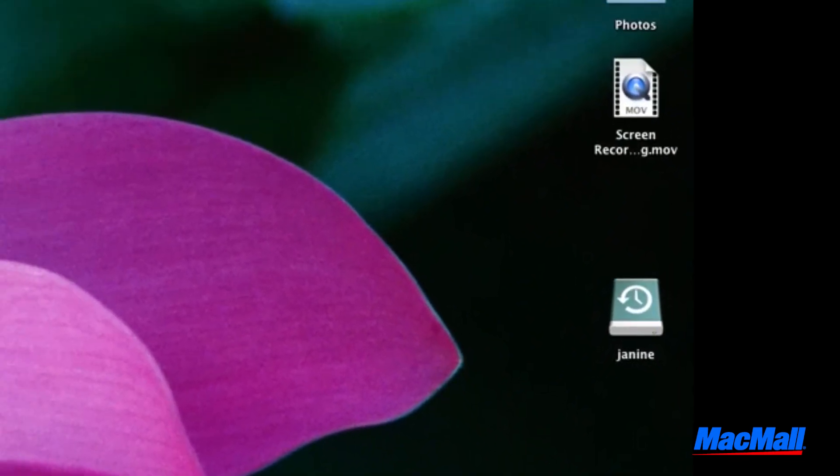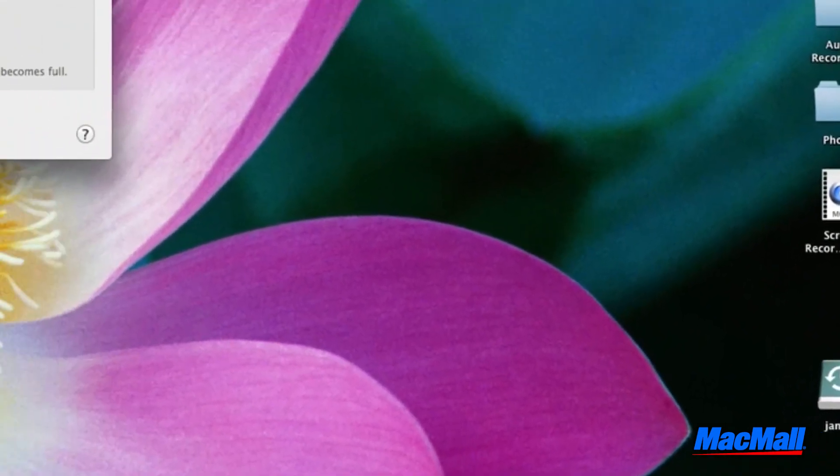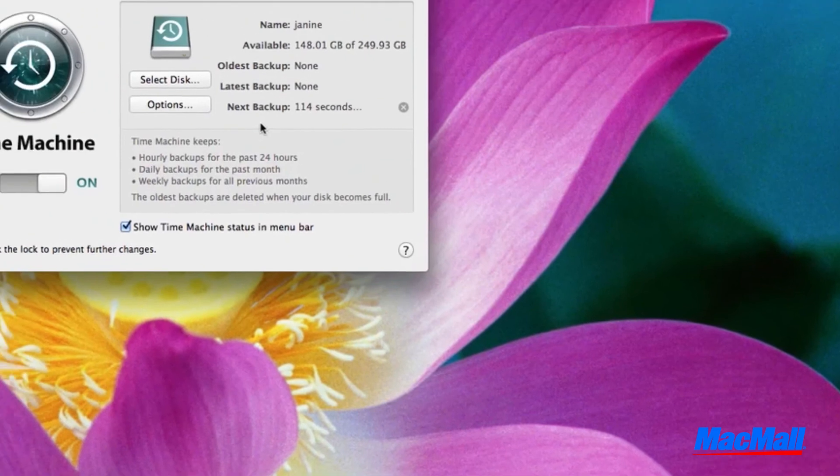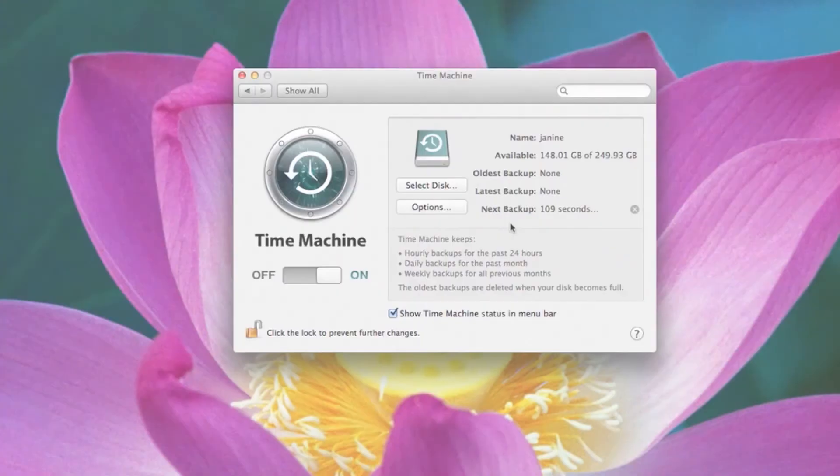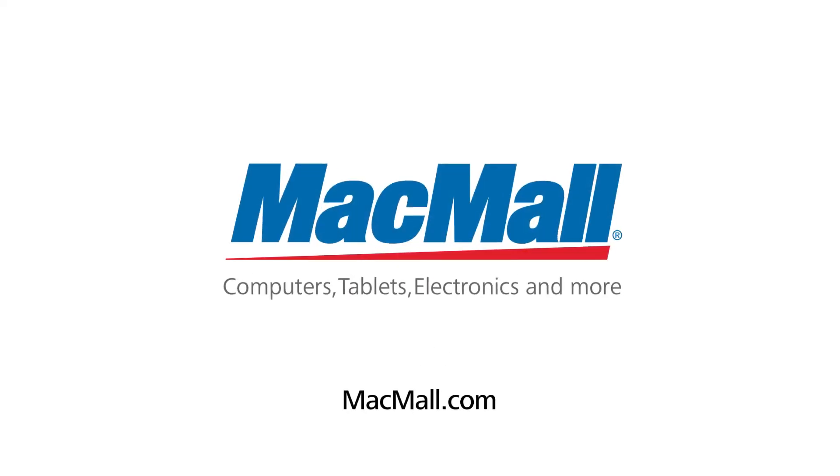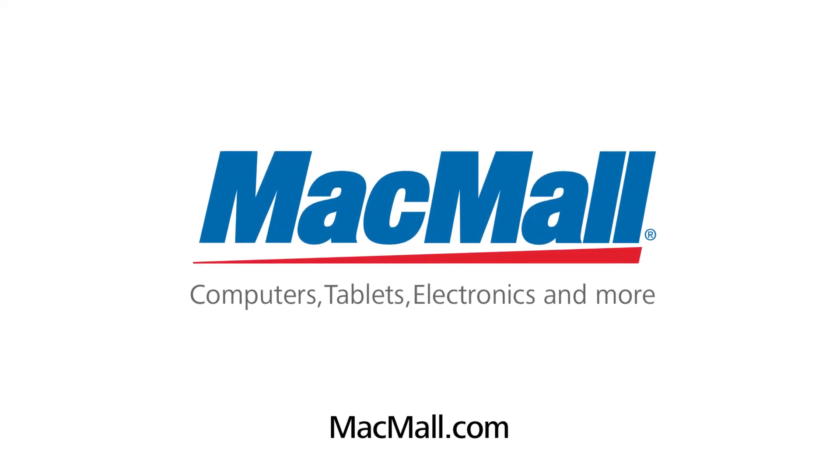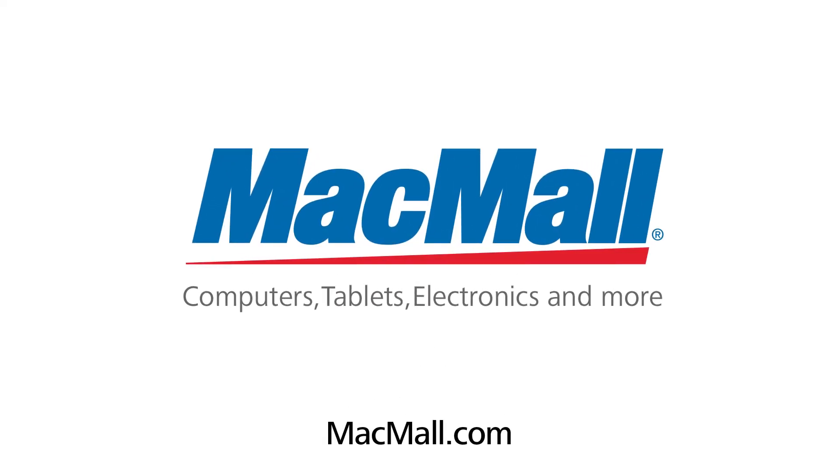Doing a Time Machine backup on a regular basis will save you time and money in the long run. Plus, it gives you peace of mind. For more tips and great deals, go to macmall.com. See you soon!